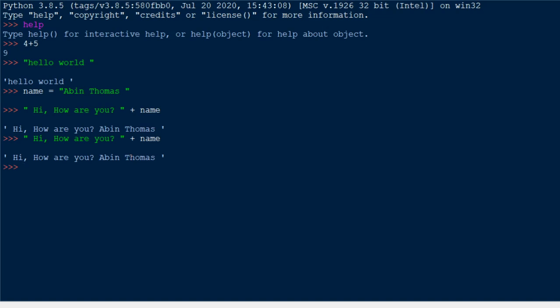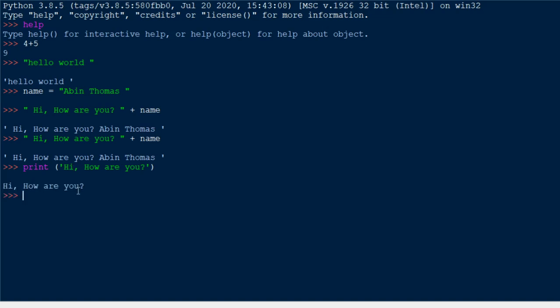If you want to print something, you use the print statement — which is actually a print function. It evaluates the thing inside the brackets and displays it when you press the Enter key. So 'Hi, how are you' will be displayed. This is how you can run programs in the Python interactive shell.